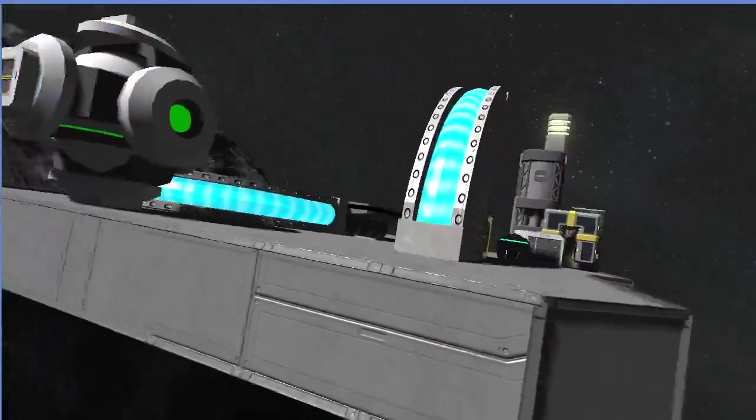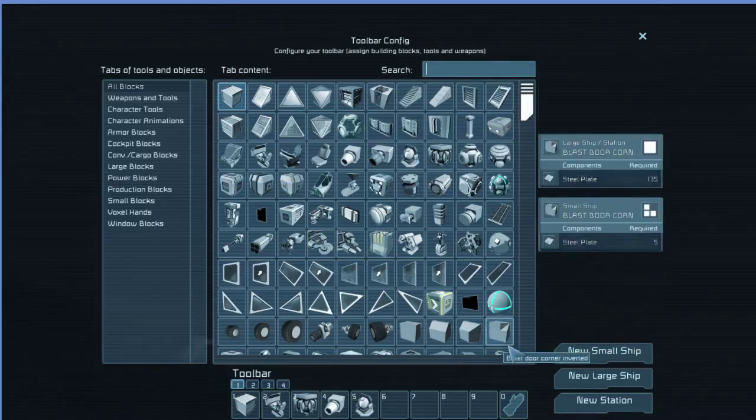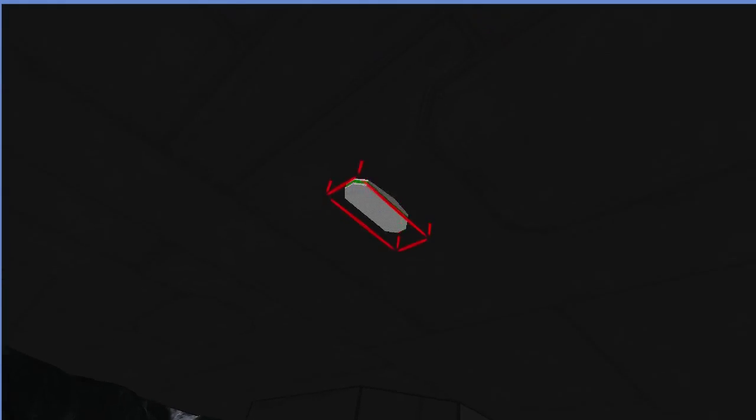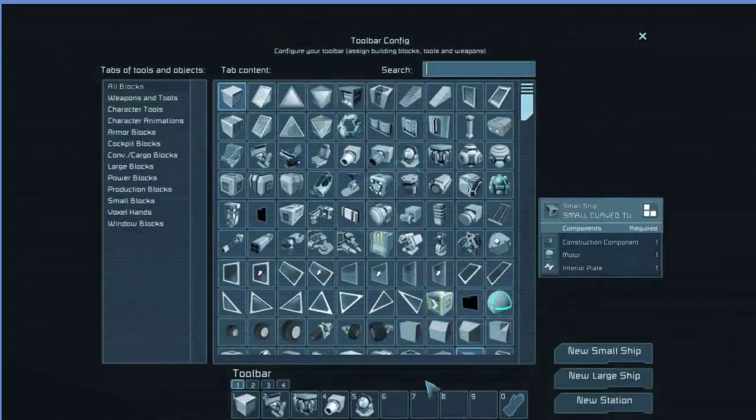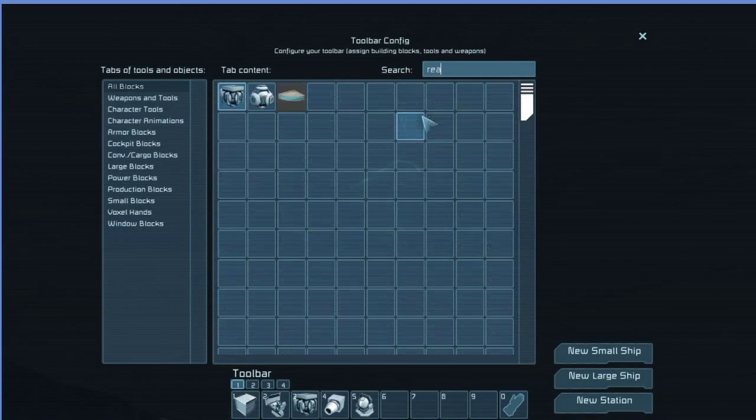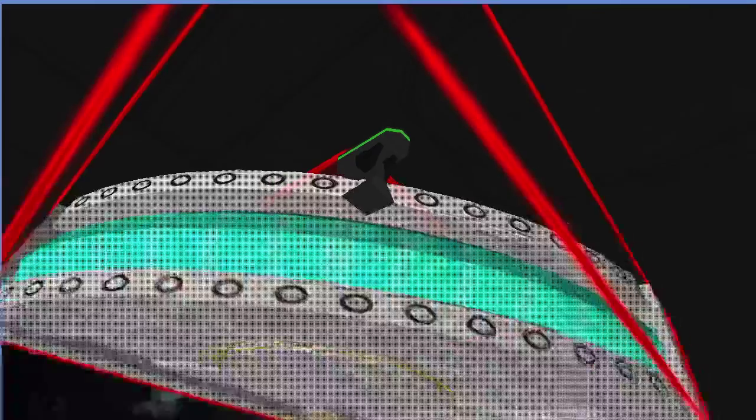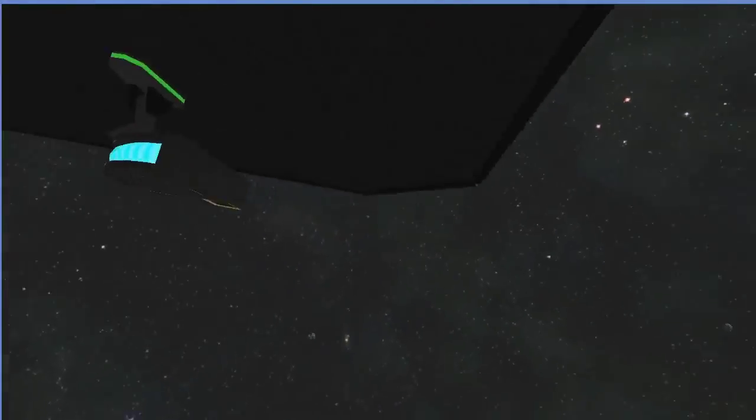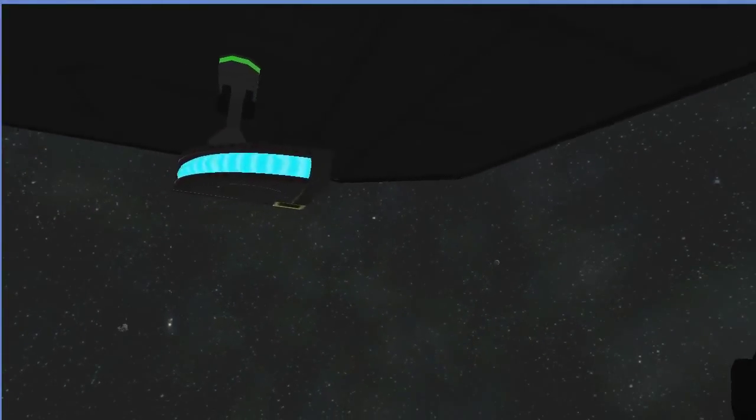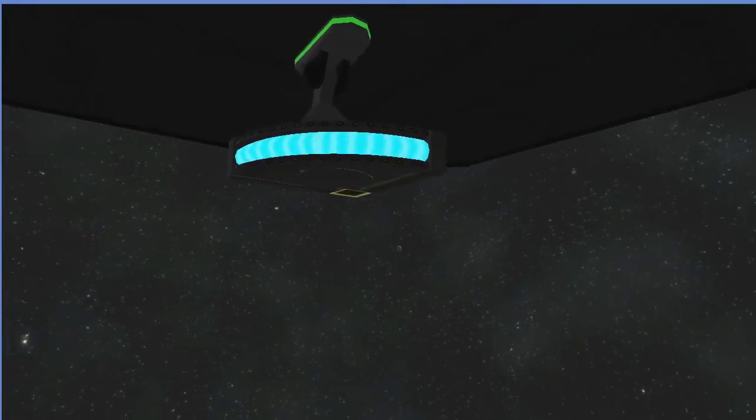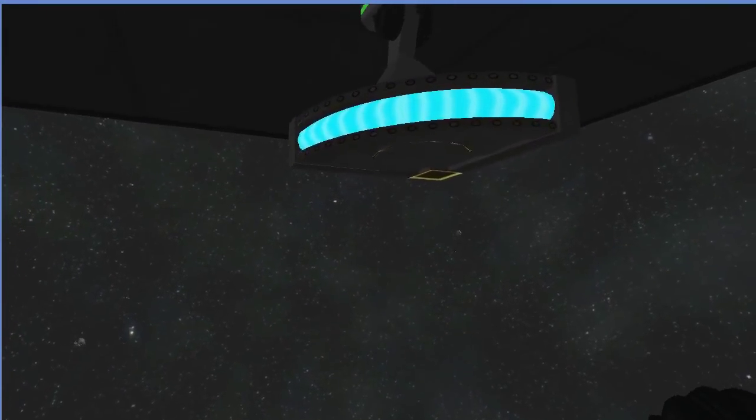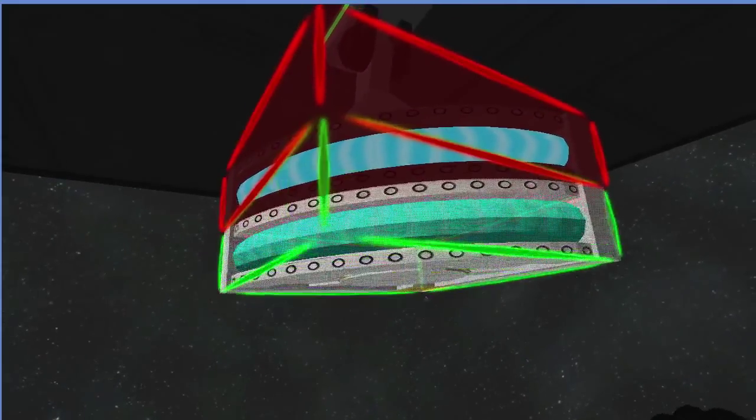One of the other things that it did automatically is it created a small ship version. So you can see the small ship version is literally just a scaled-down version that fits in a small ship and the same number of small ship blocks. You can change that. It's not absolutely required to be that size.